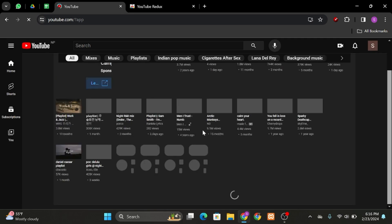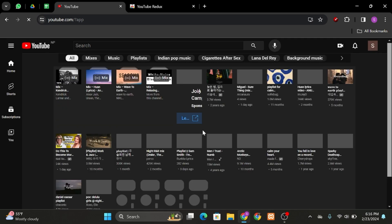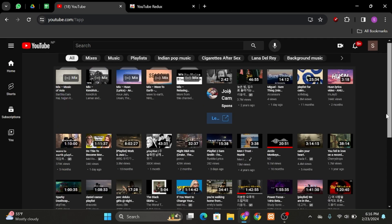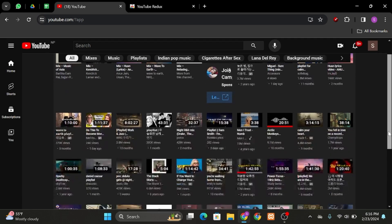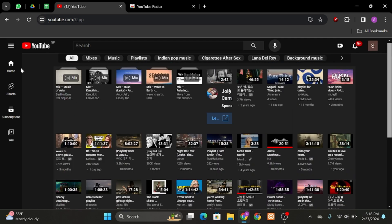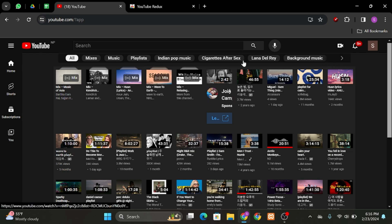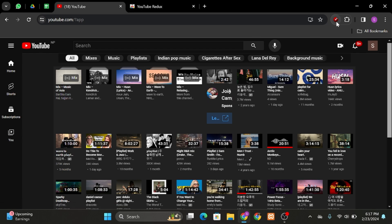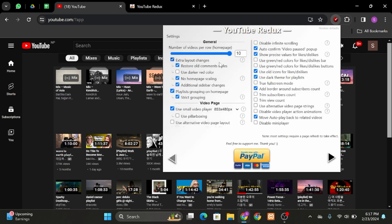And it will show you like this. In case you would like to change the number of videos that has been shown in your row section, you can do that by going onto your extension. Here you can see that number of videos per row is 10. Reduce it to 7.